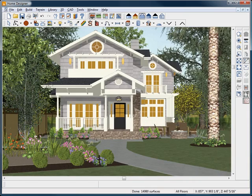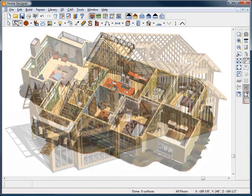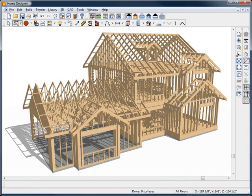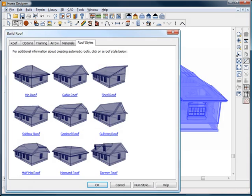Home Designer has powerful automated building tools for foundations, floors, roofs, stairs, and framing. There are several roof options and styles you can define.